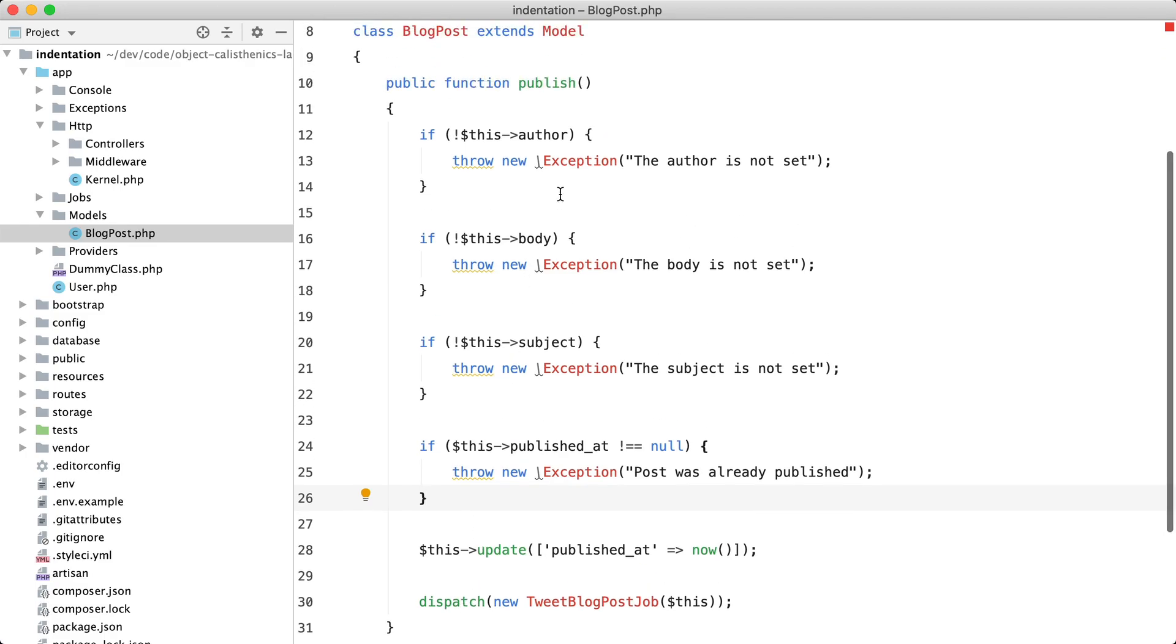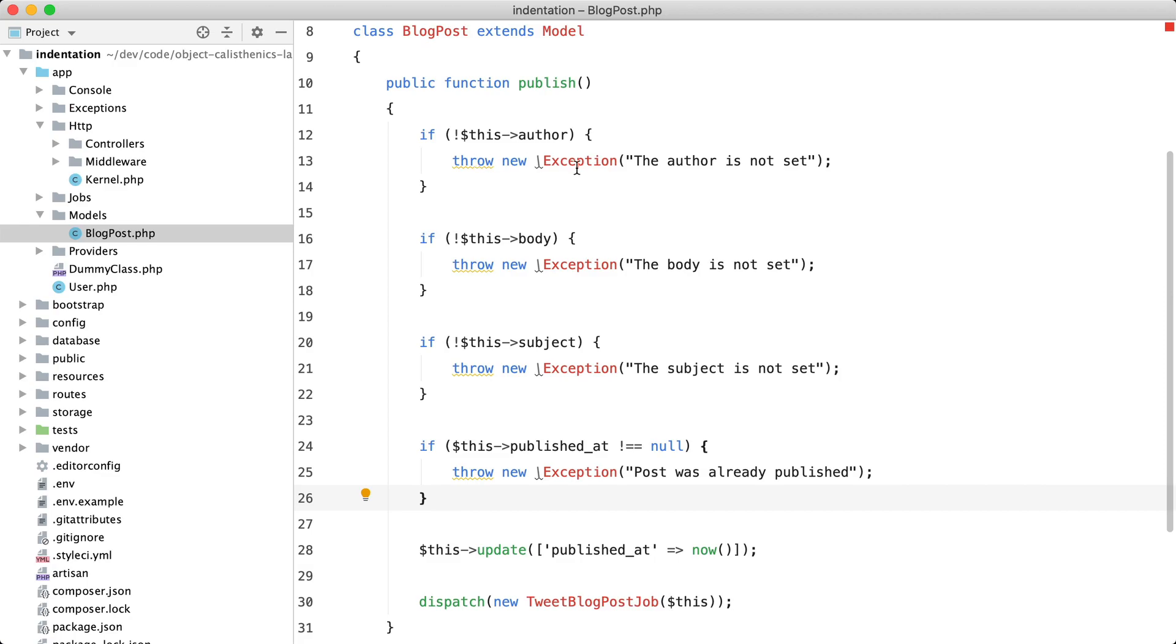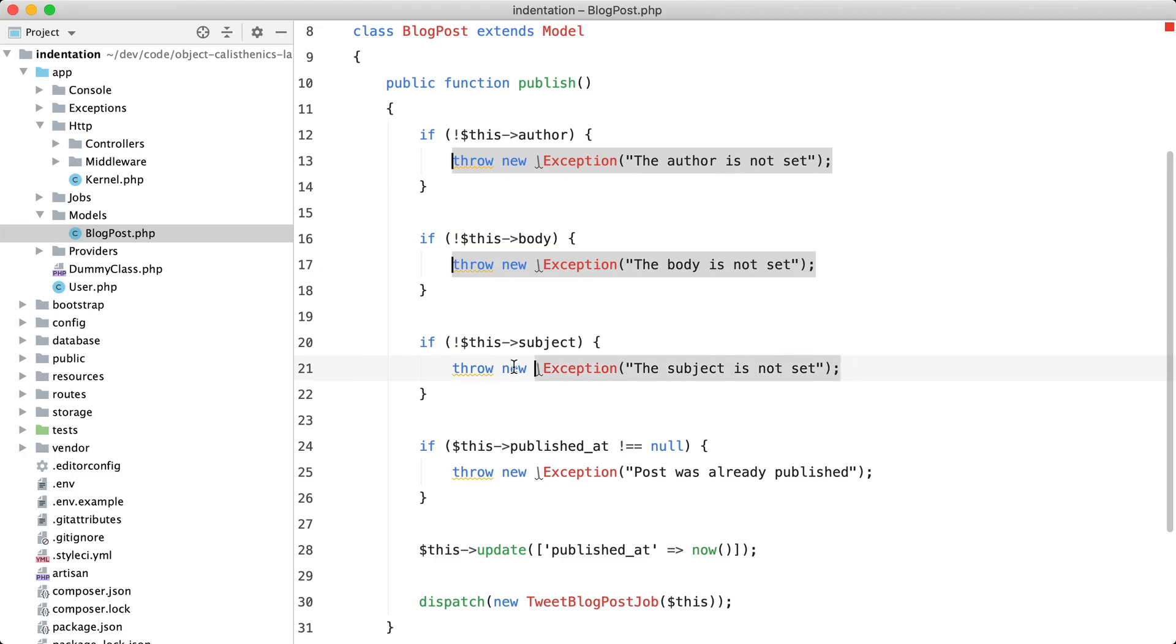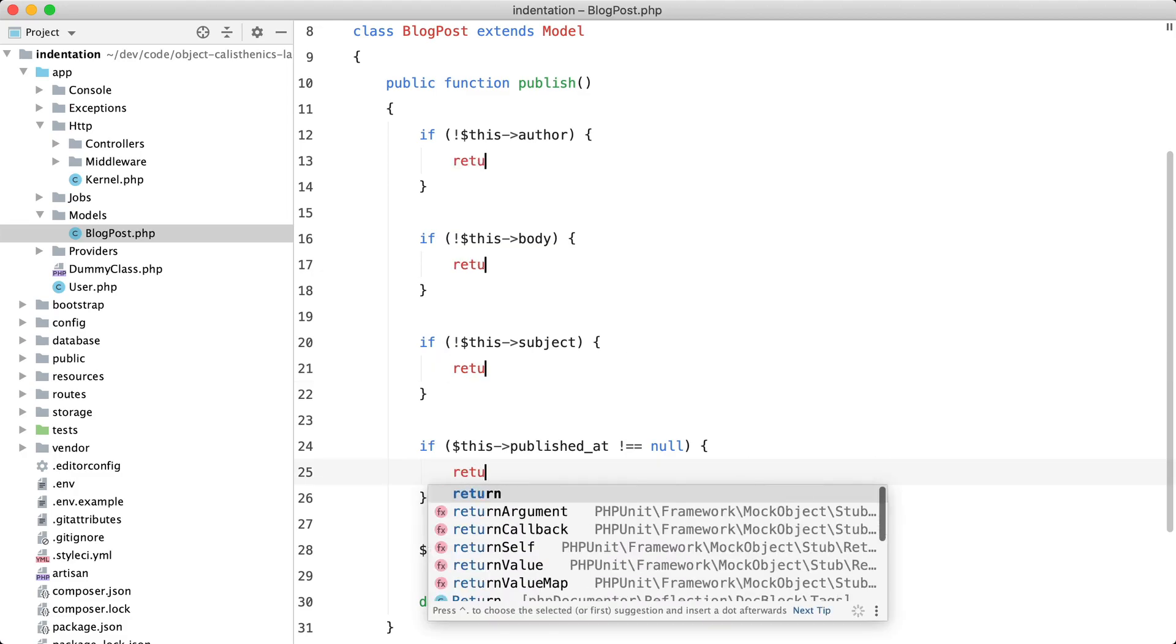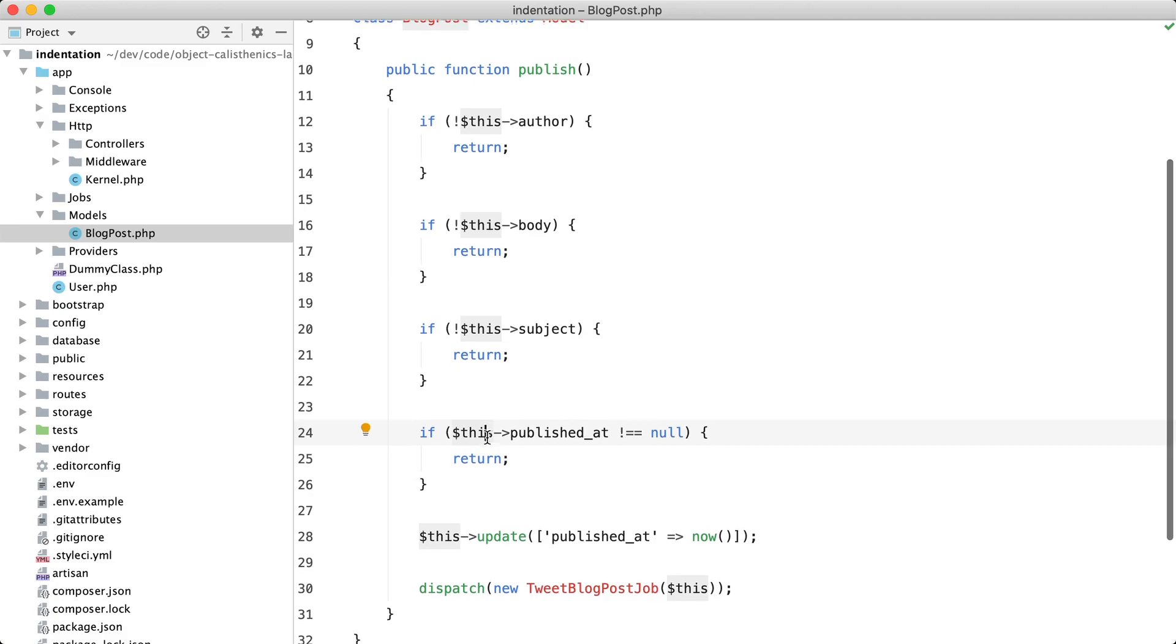In this example, I threw exceptions with everything that I didn't expect. But if in your code you just want to ignore these kinds of situations, then you can just add a return statement.